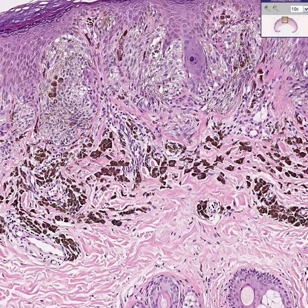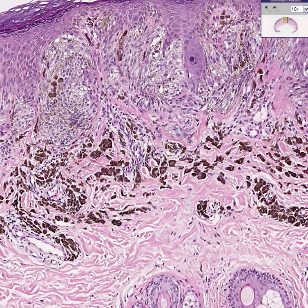Because when melanocytes are benign, they are called nevi, and when melanocytes are malignant, they are called malignant melanoma. Let's try to determine that.